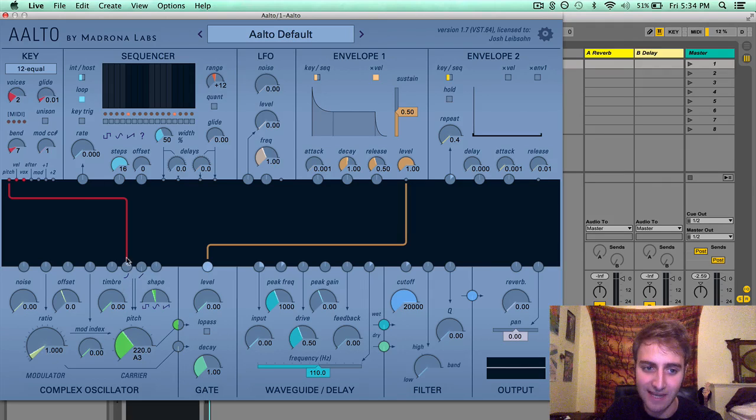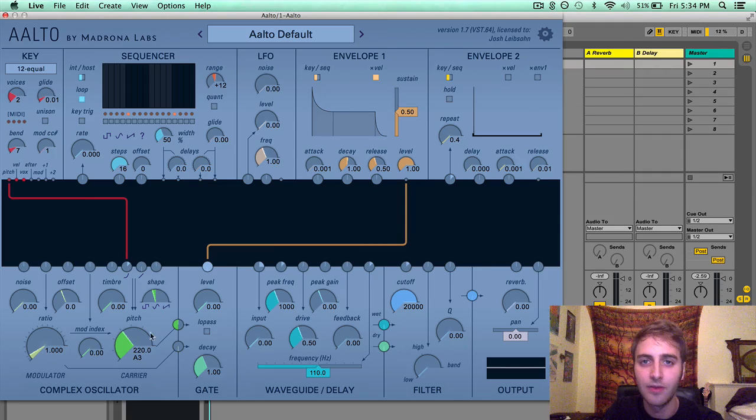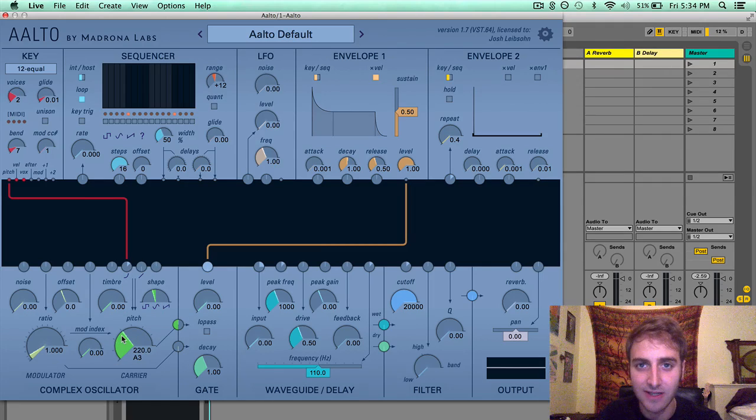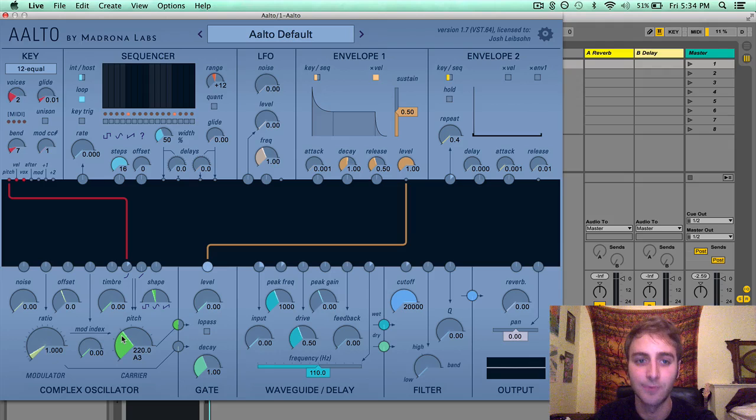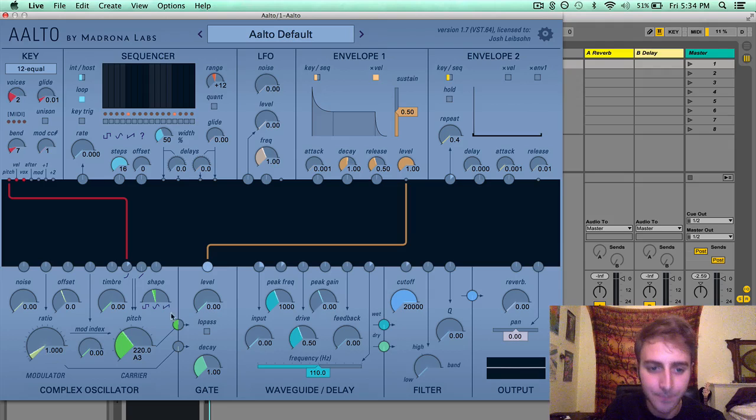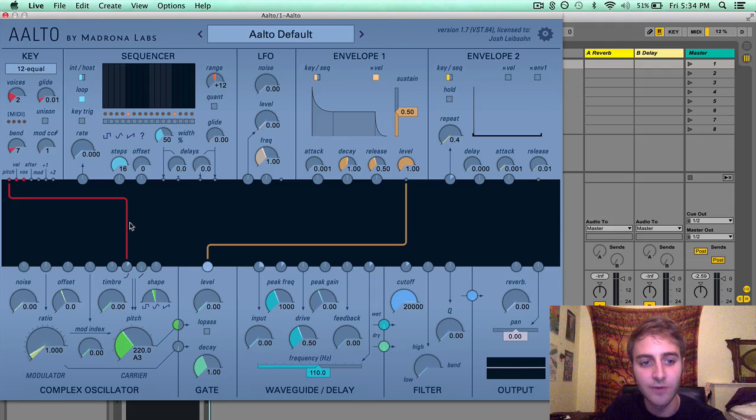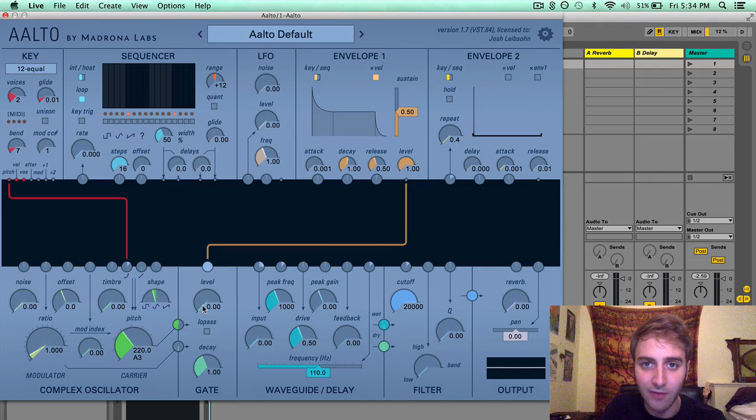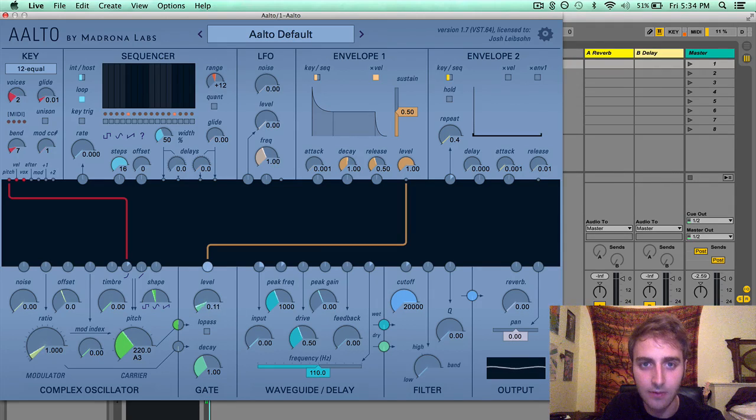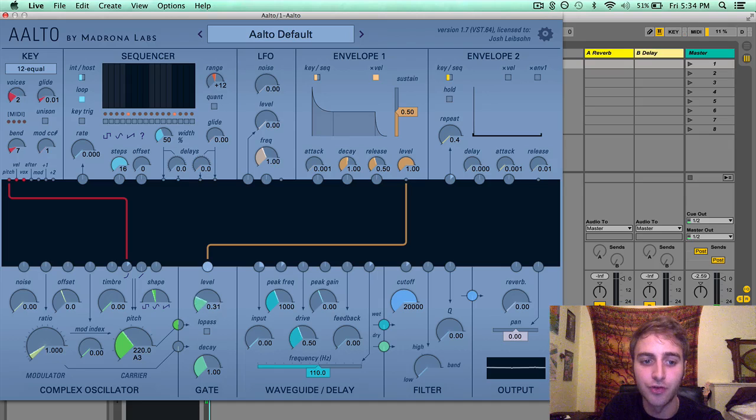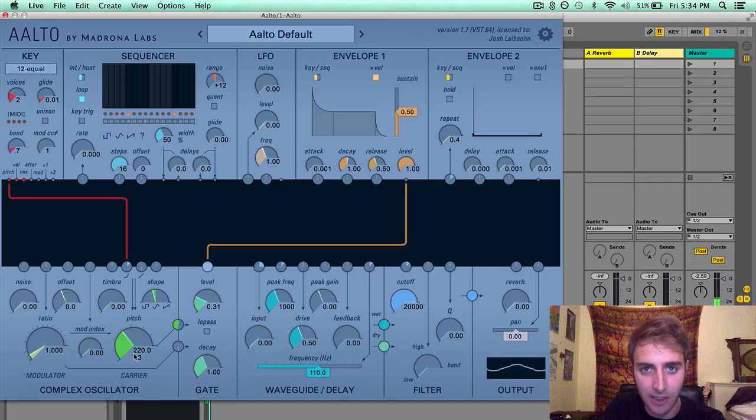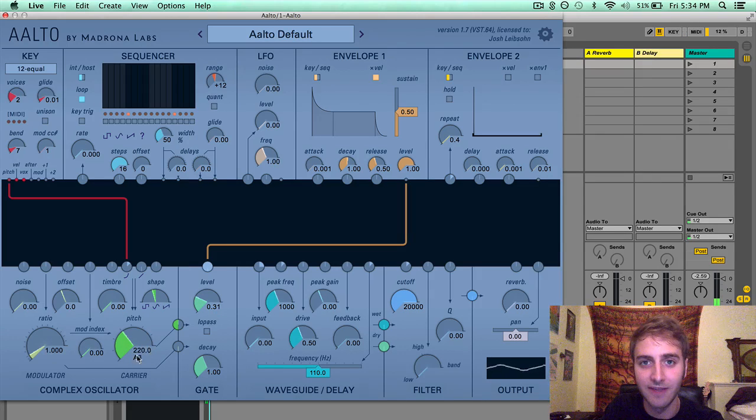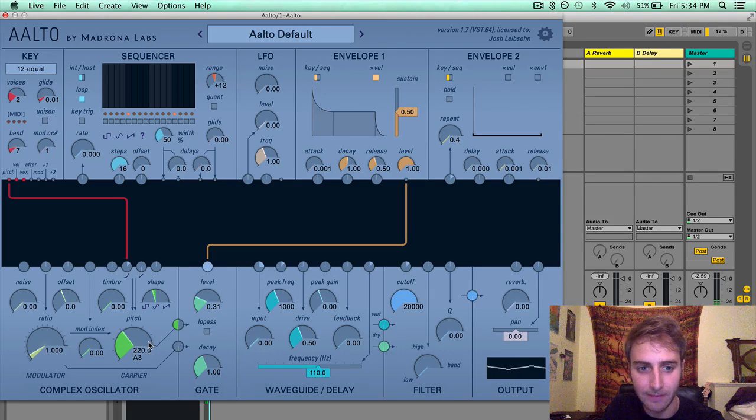If you do not have this setup, then this will be the pitch that the complex oscillator is running at. So if you didn't have this setup and then you open the level of the gate, the drone that you hear is the pitch of this parameter.